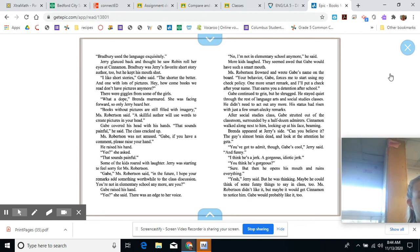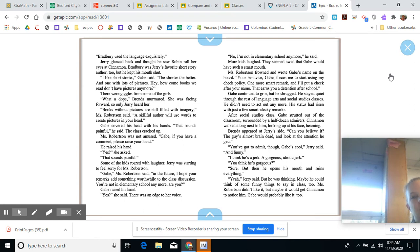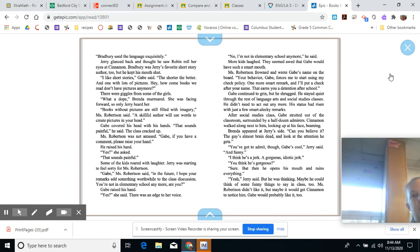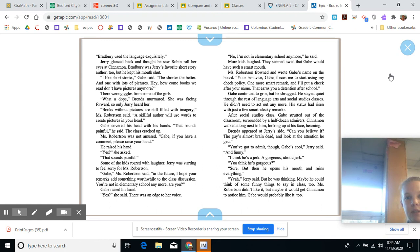He raised his hand. Yes? She asked. That sounds painful. Some of the kids roared with laughter. Jerry was starting to feel sorry for Miss Robertson. Gabe, Miss Robertson said. In the future, I hope your remarks add something worthwhile to the class discussion. You're not in elementary school anymore, are you? Gabe raised his hand. Yes? She said. There was an edge to her voice. No, I'm not in elementary school anymore, he said. More kids laughed. Miss Robertson frowned and wrote Gabe's name on the board. Your behavior, Gabe, forces me to start using my check policy. One more smart remark, and I'll put a check after your name. That earned you a detention after school. Gabe continued to grin, but he shrugged. He stayed quiet through the rest of language arts and social studies classes.